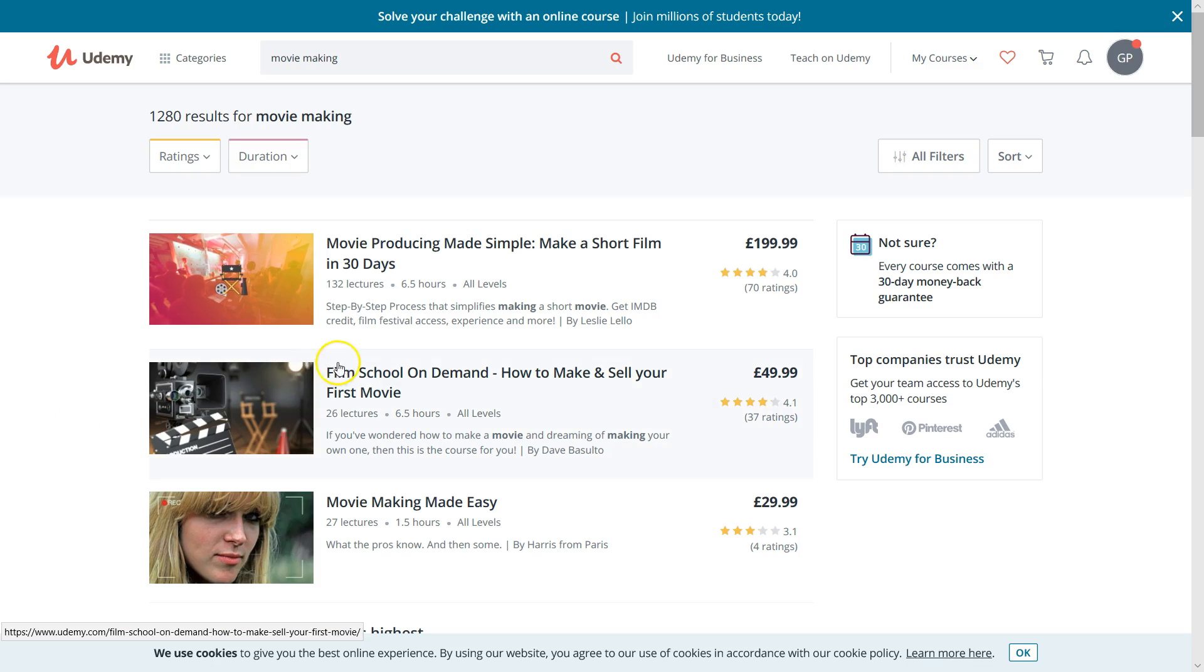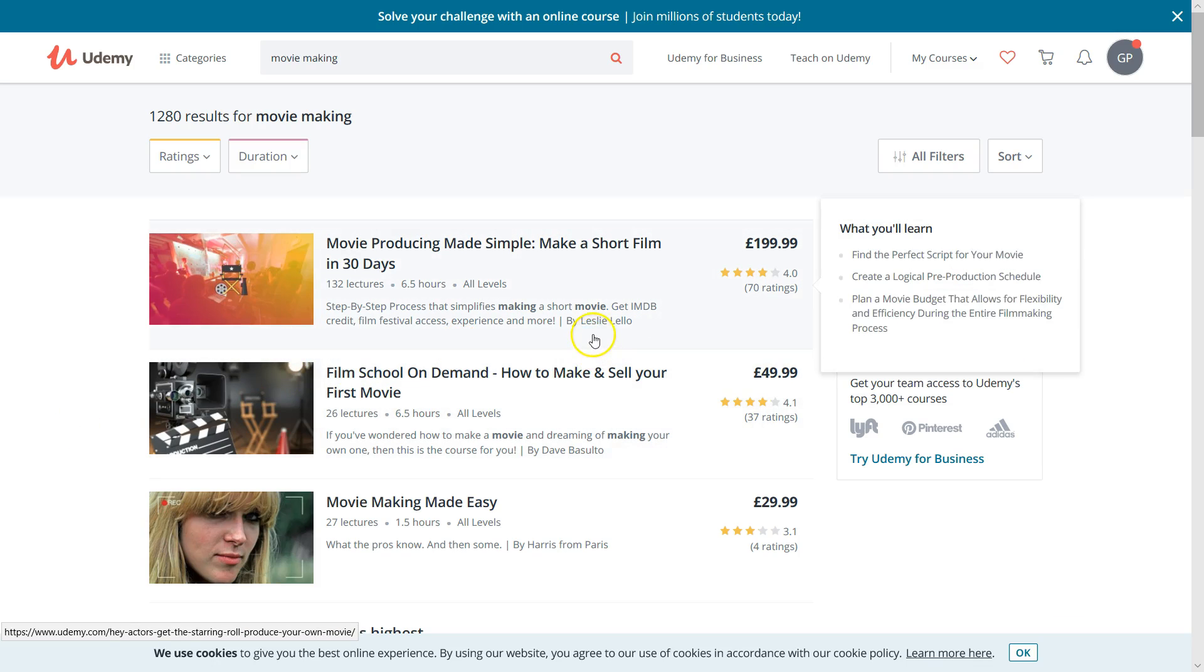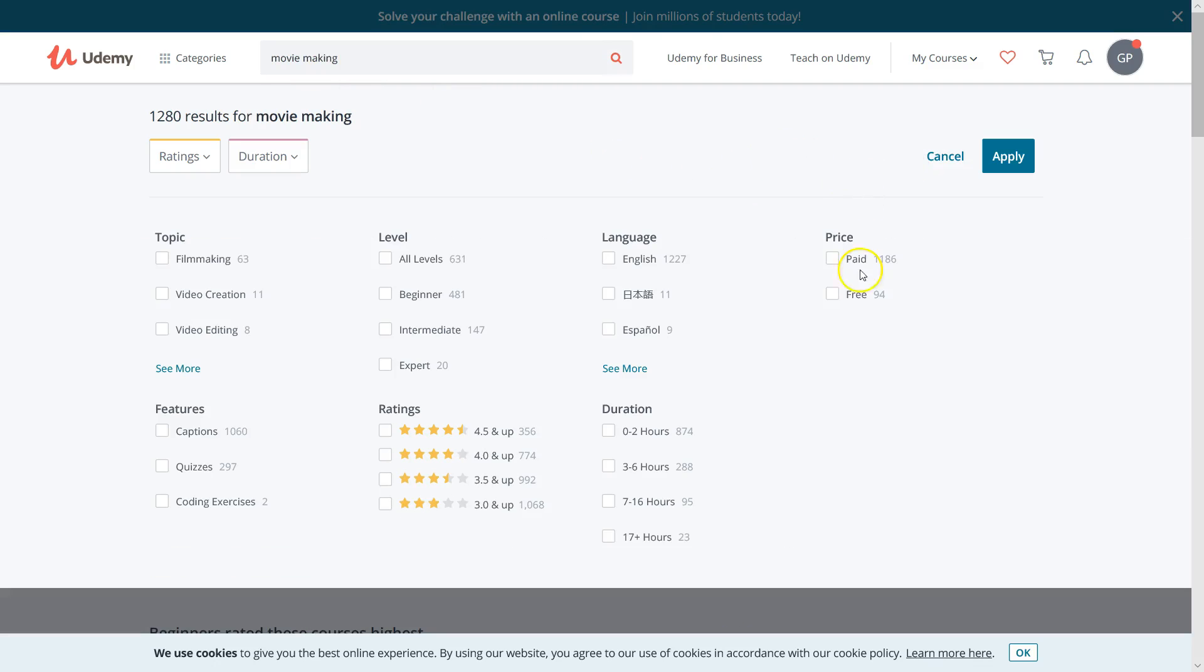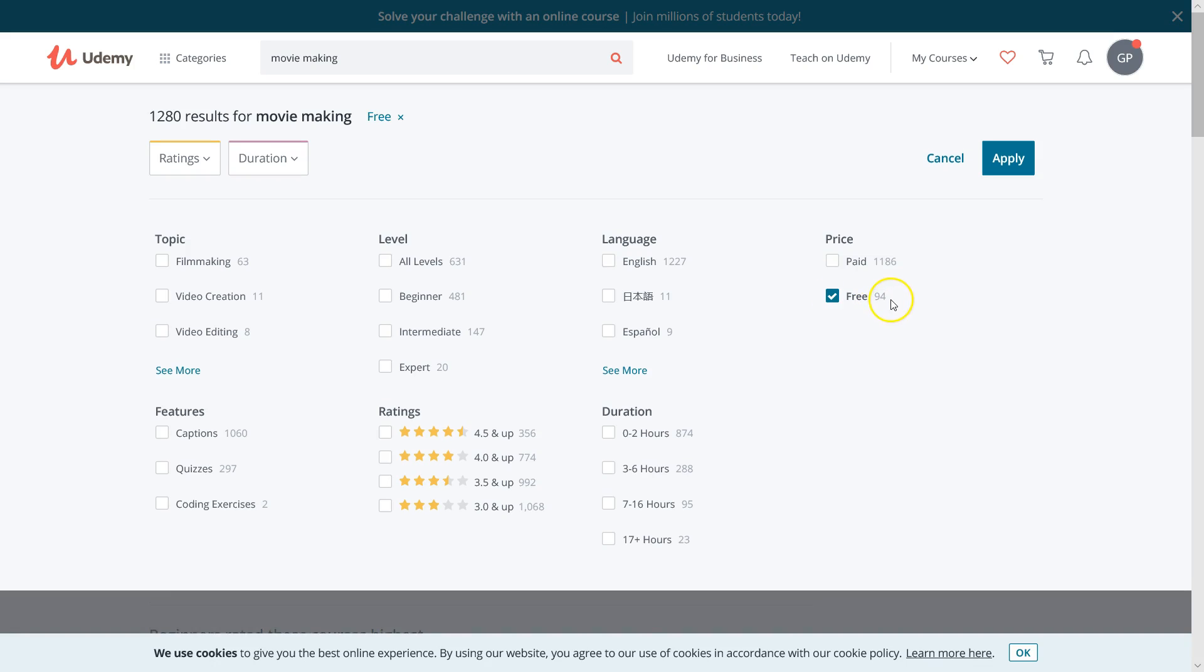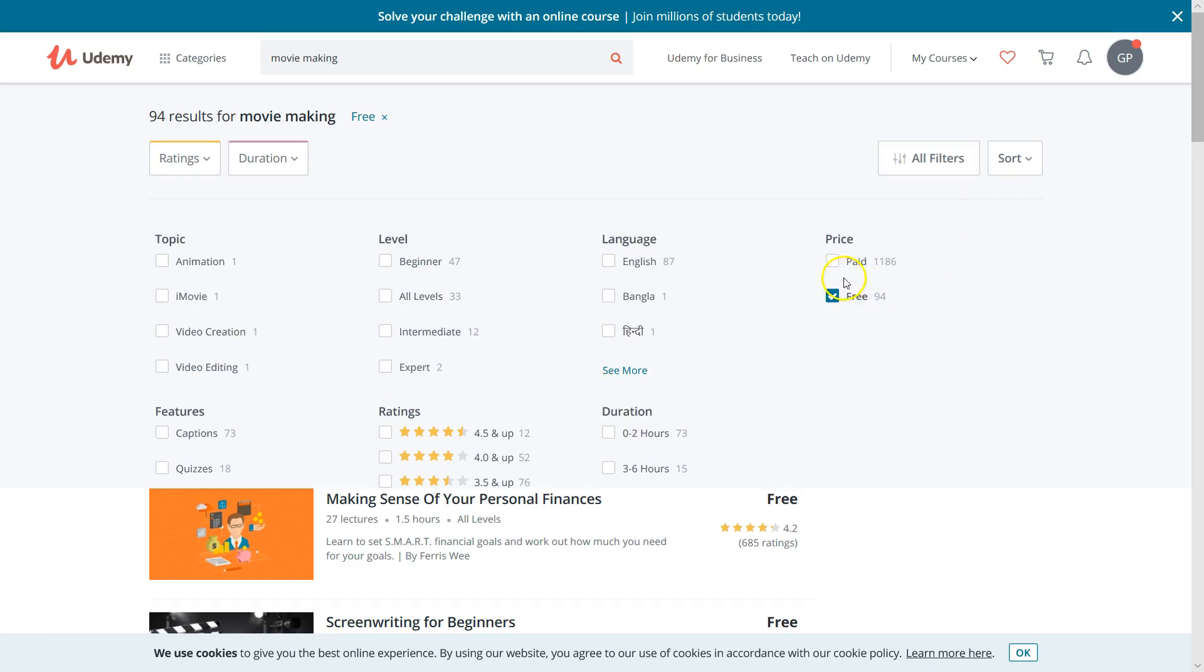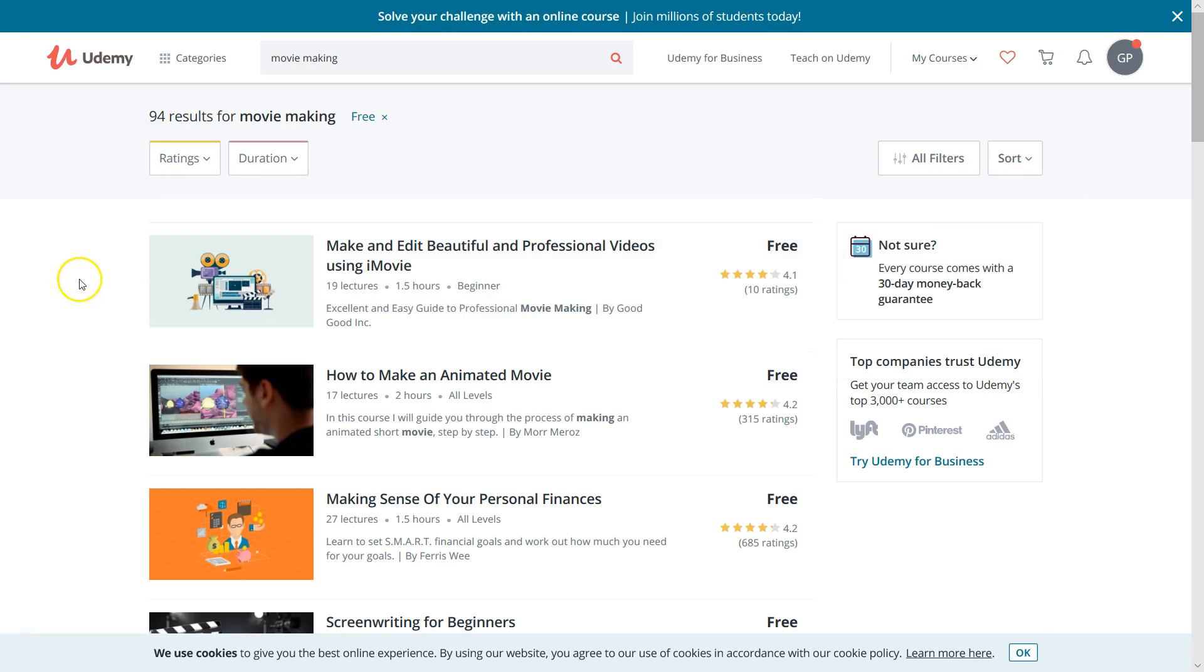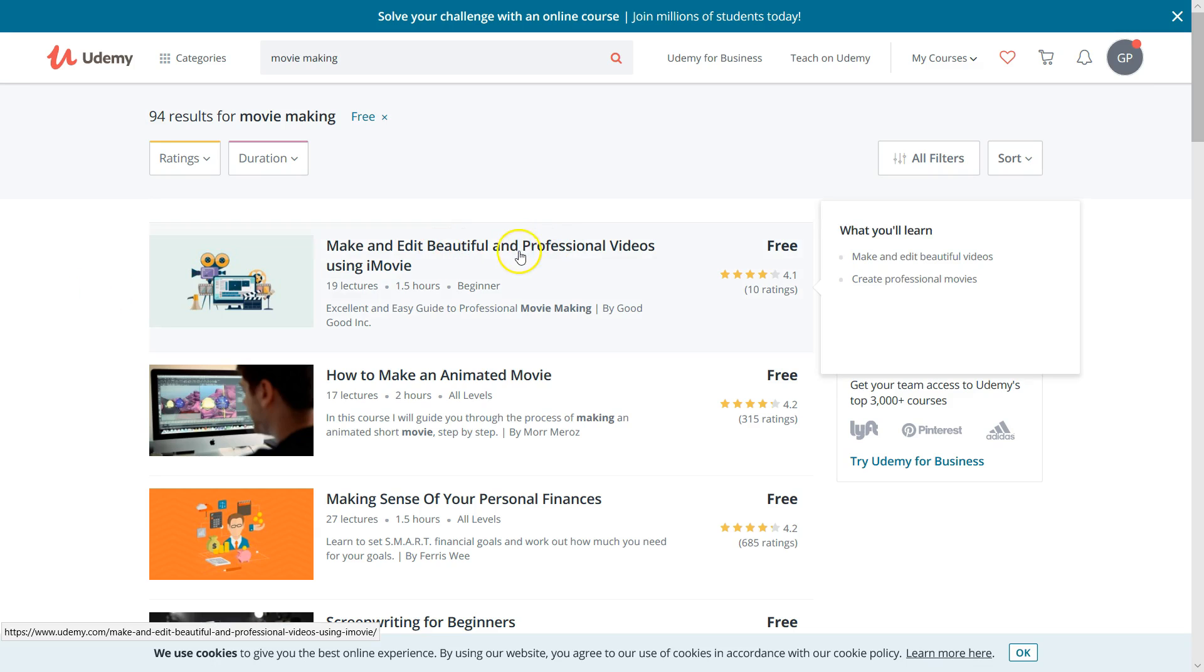When you go to this website, you'll see almost all courses are chargeable, so you have to pay to watch them. But if you type in your specific course, like movie making, then go to all filters and type in free, you'll see there's 94 free videos based on movie making. There's actually no need to pay to learn skills about movie making.